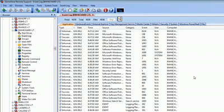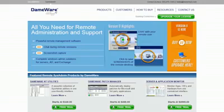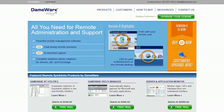By using Dameware, you can view and manage the event log without having to log into the user's machine. To find out more, visit us at Dameware.com.